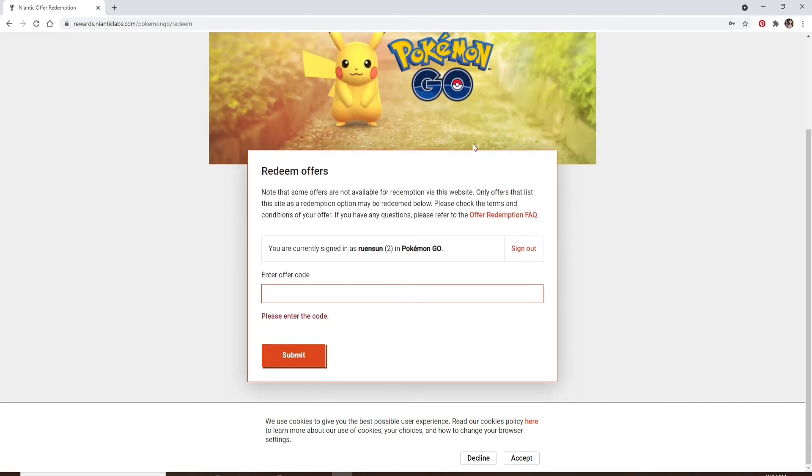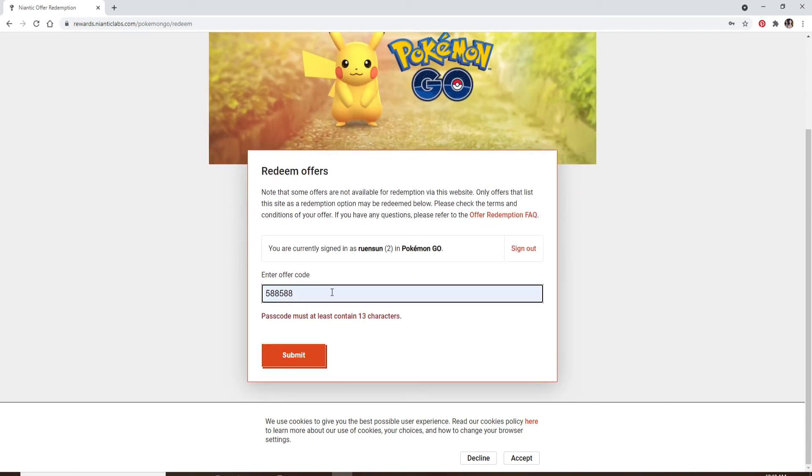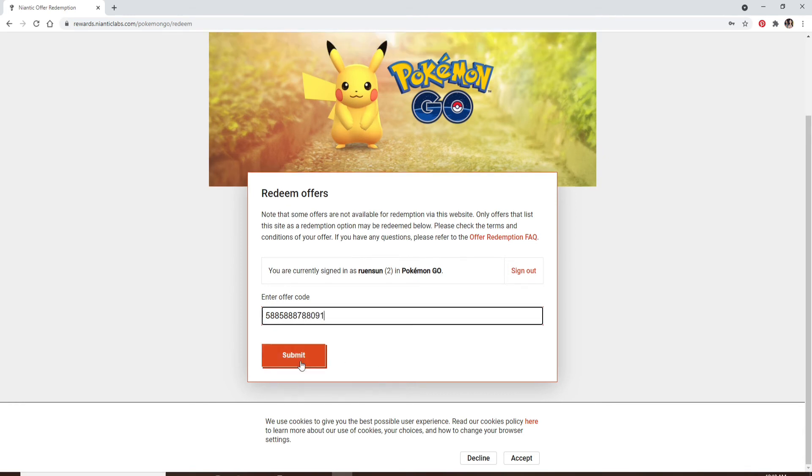You can go ahead and enter your code. Type it in the text box and click on submit. Soon after you do that, you'll be able to redeem your code on Pokemon Go.